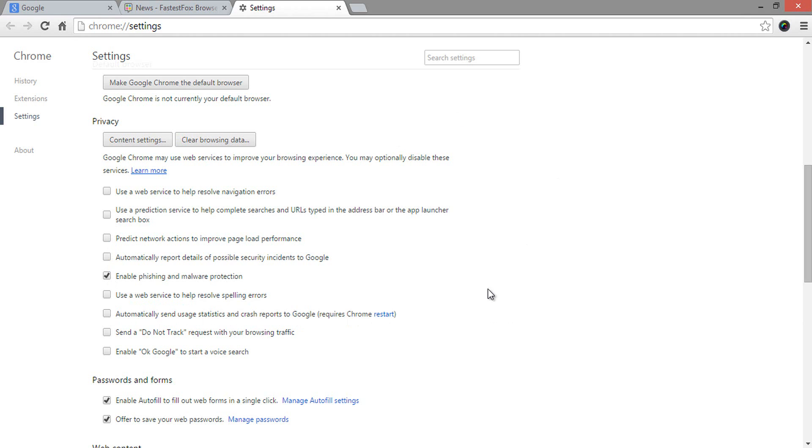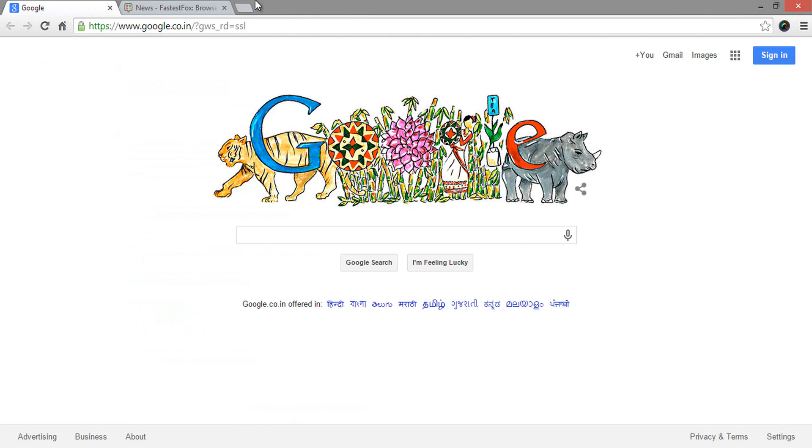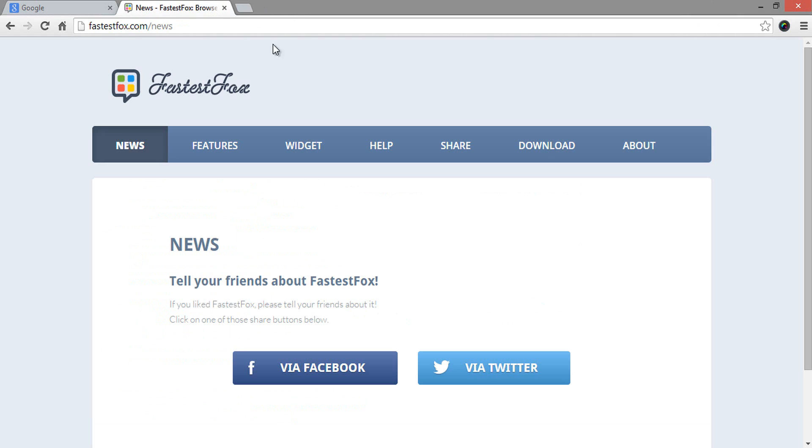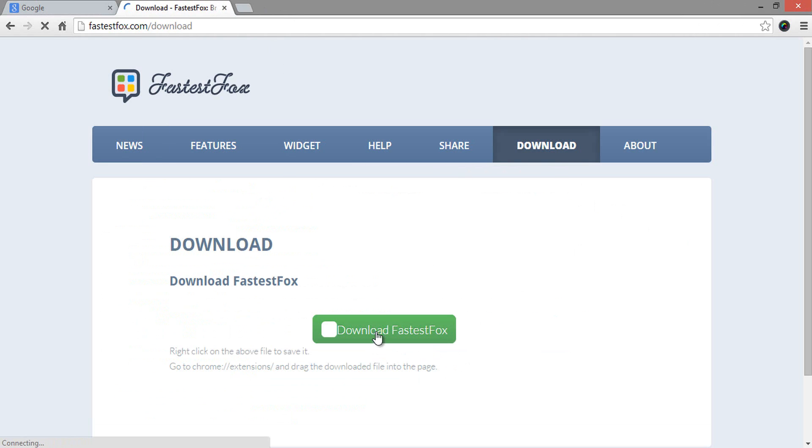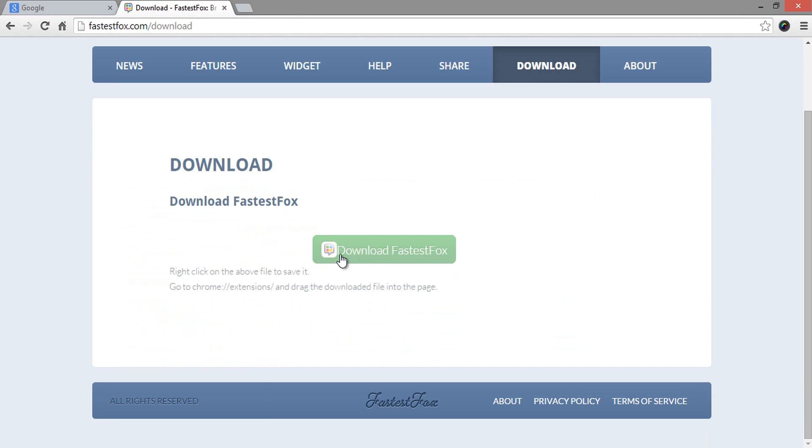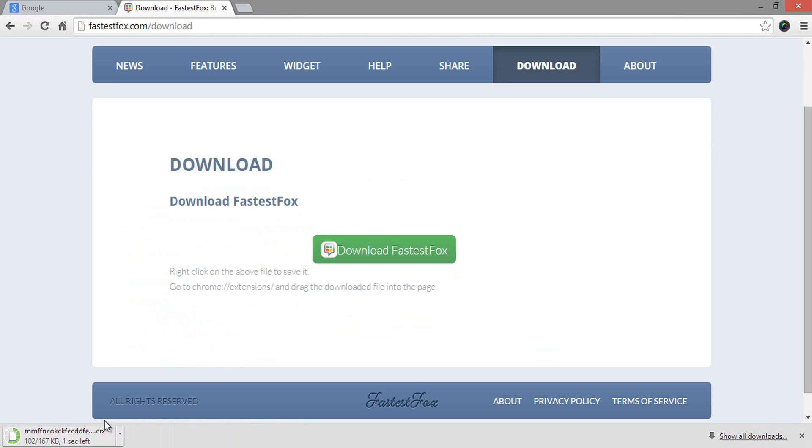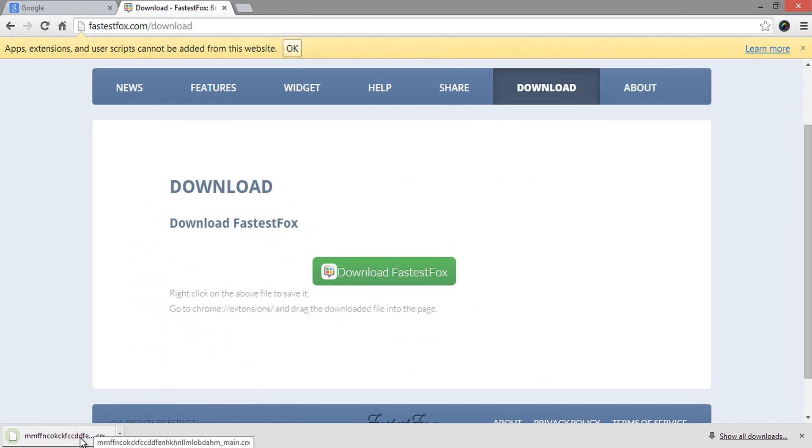After reviewing all the settings, open FastestFox.com, then download the Chrome extension by going to the Download section. It will download a file with CRX extension which is for Chrome browser. You can find the website in the description of this video.